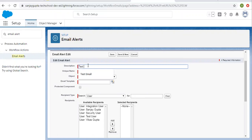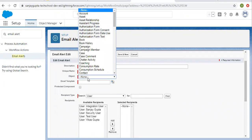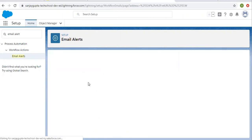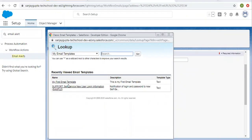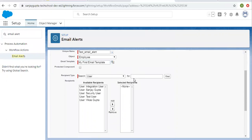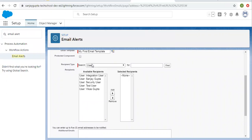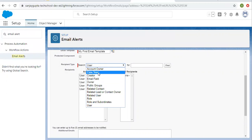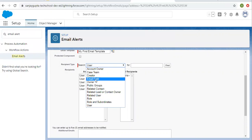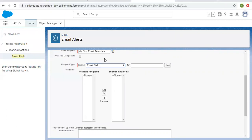For description, I'm entering 'Test Email Alert' and the unique name will be 'Test Email Alert.' Then I need to choose a particular object — I'm selecting Employee so it will work for the Employee object. Then I need to select an email template, so I'm selecting this one. The most important thing is the Recipient Type — options include user, roles, related users, related contact, public groups, owner, email field, creator, case team, and account owner. Since an email field is available on contact records but not on Employee, I'm choosing the email field example with contact.